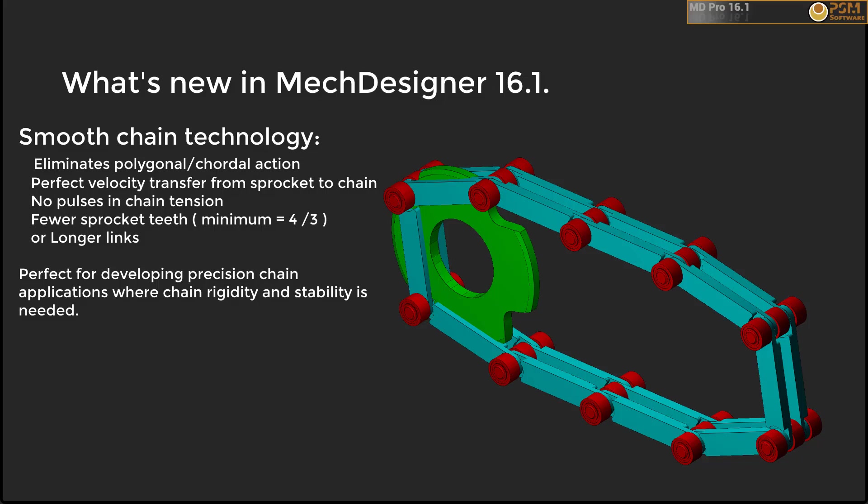Welcome to the MechDesigner YouTube channel. In this video I'm going to tell you about new developments in Release 16 of MechDesigner.